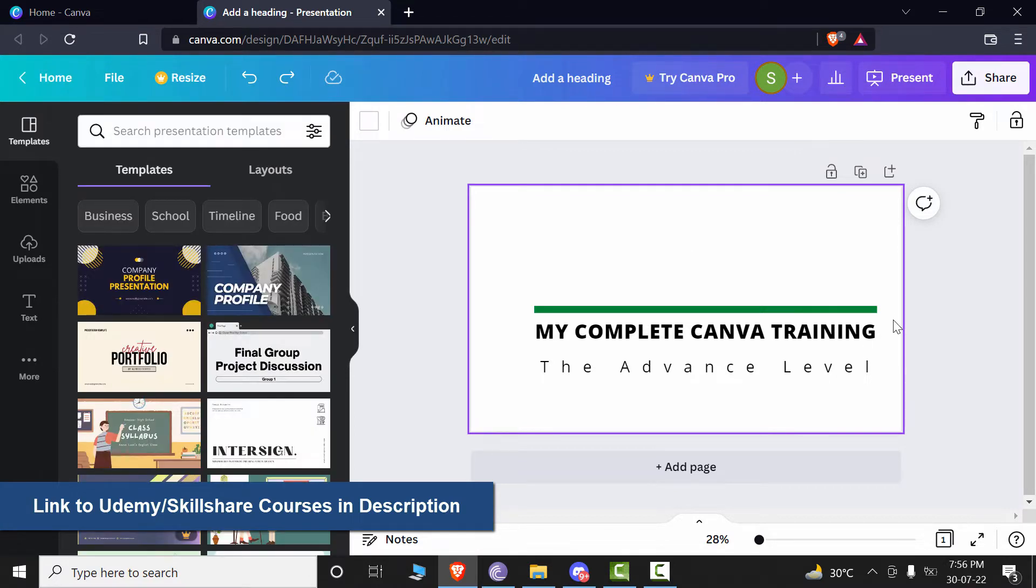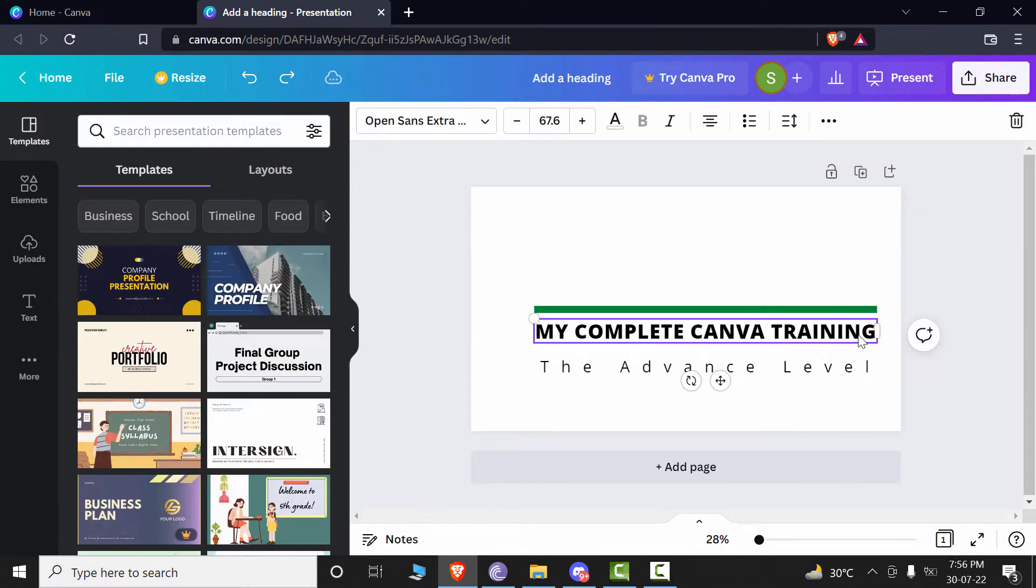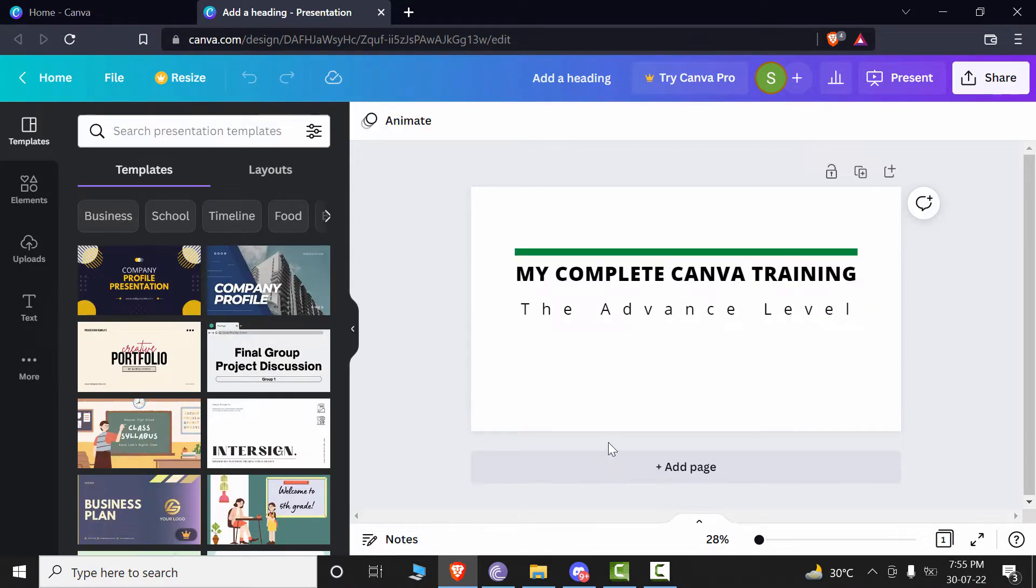So with this said, let's get started. Now let's see some of the quick tips on how to select objects and how to group the objects in Canva.